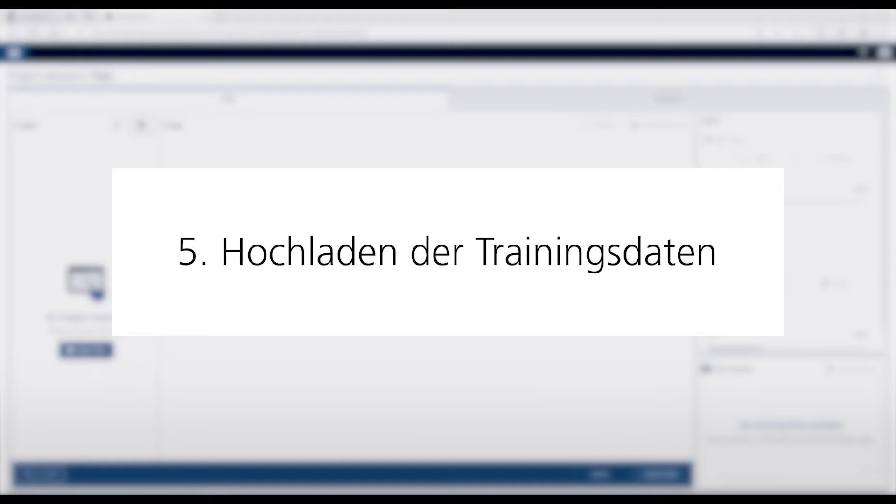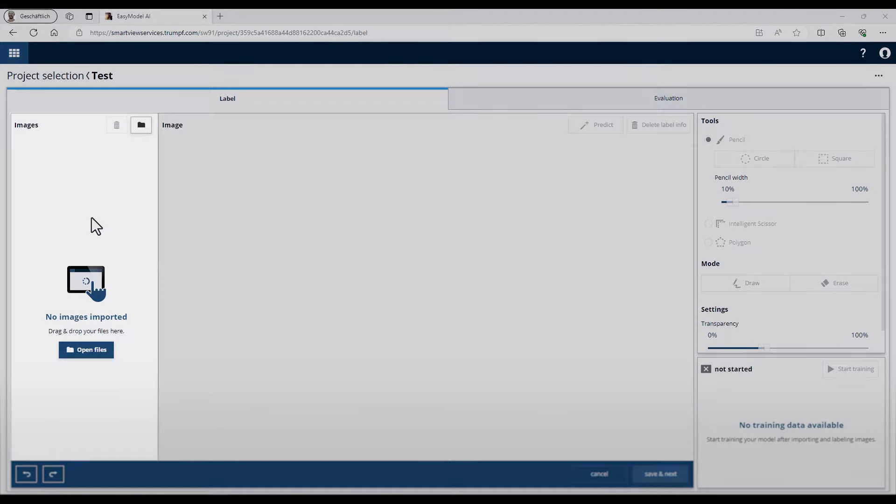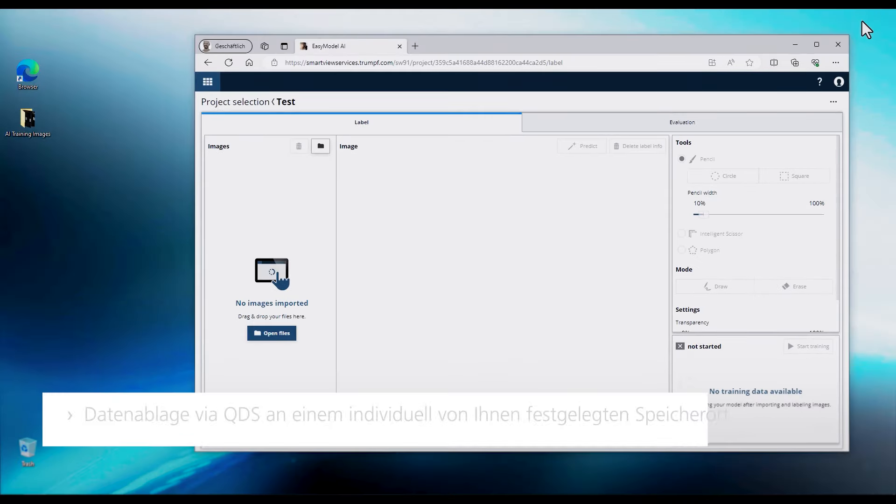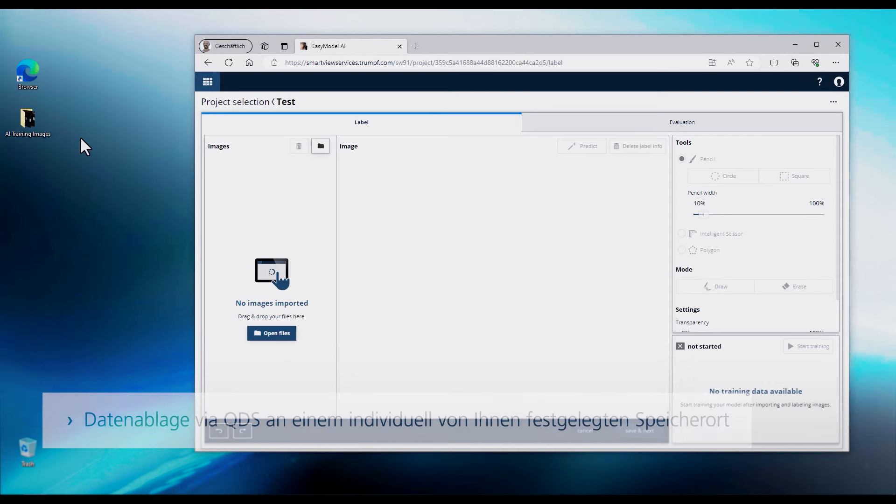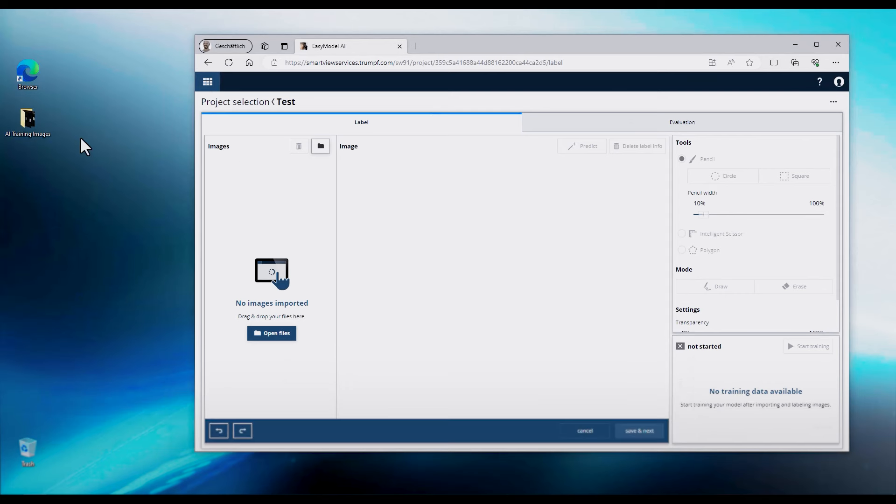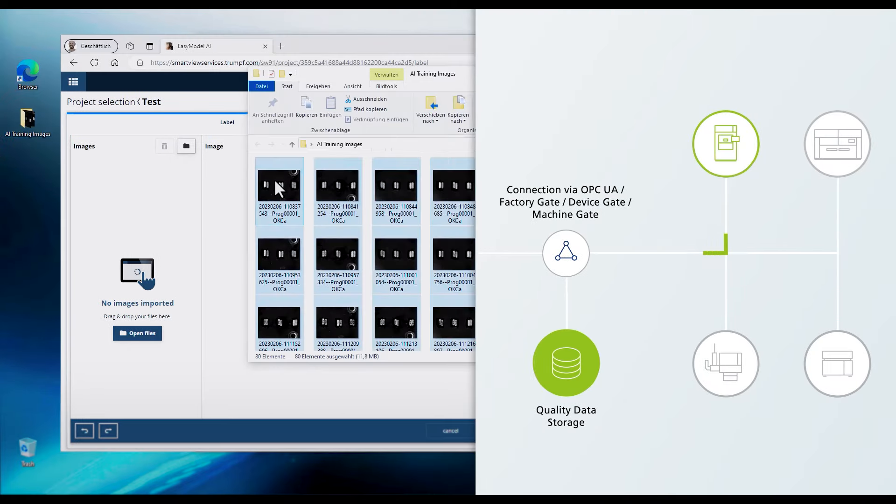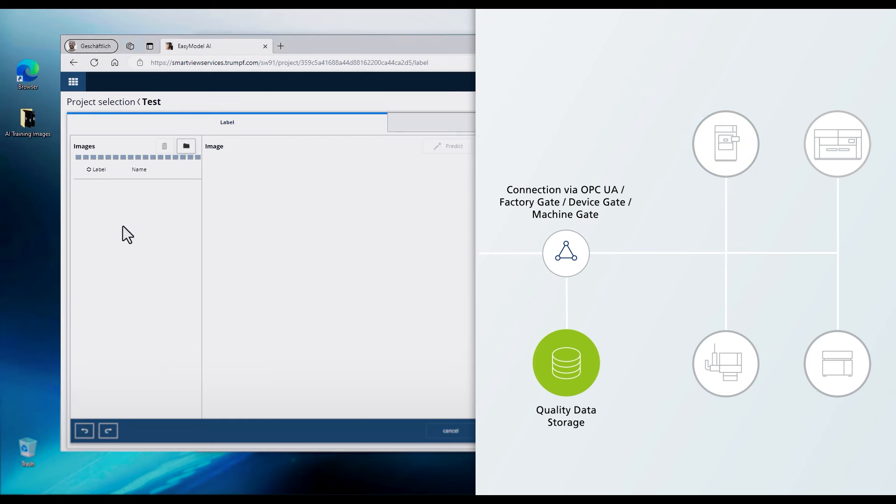In the next step, I start to upload the training data. On the left side, you find two options. Either upload a complete folder or add single files per drag and drop to this area. For this, I will choose the drag and drop option and just open the folder with the training data. Here I will choose all pictures inside and just put it per drag and drop to this area and then wait for the upload.